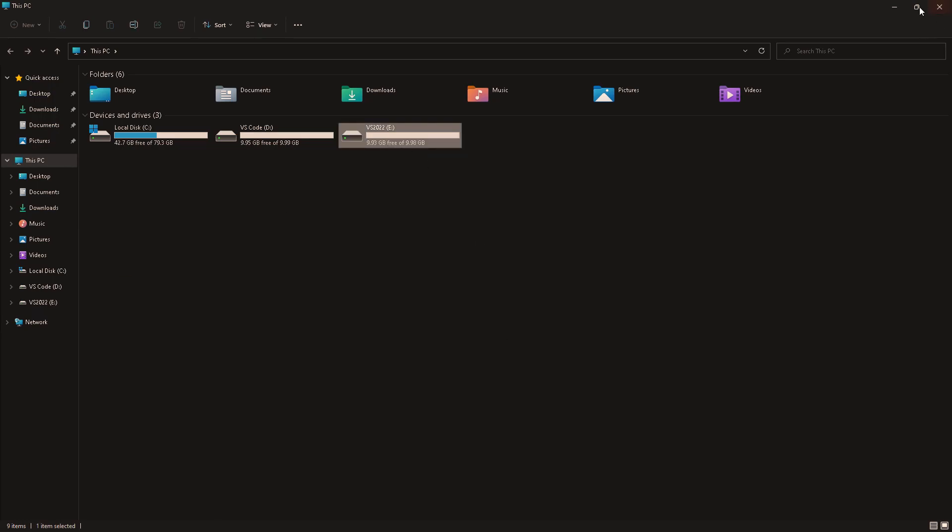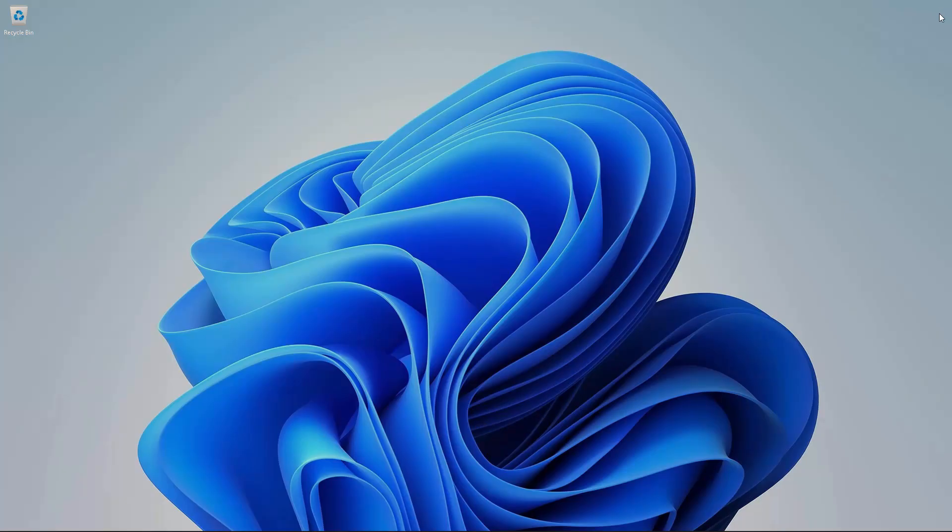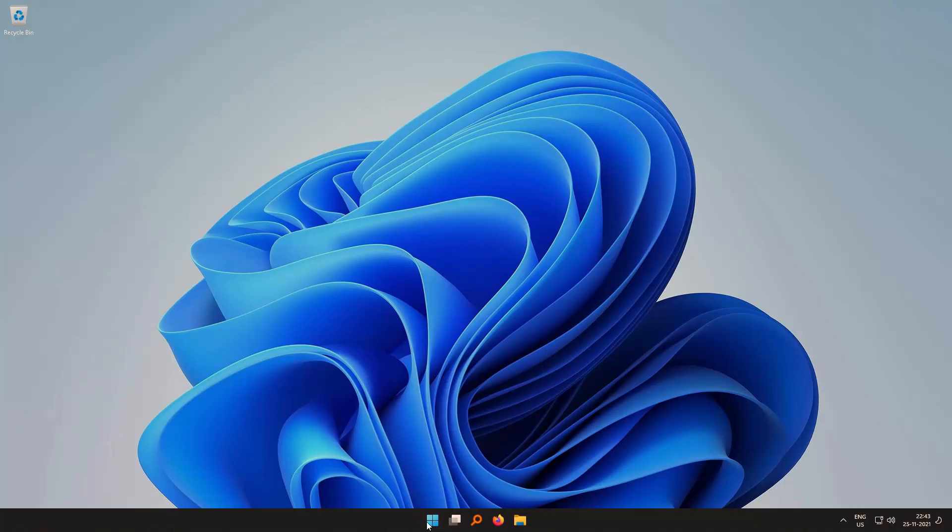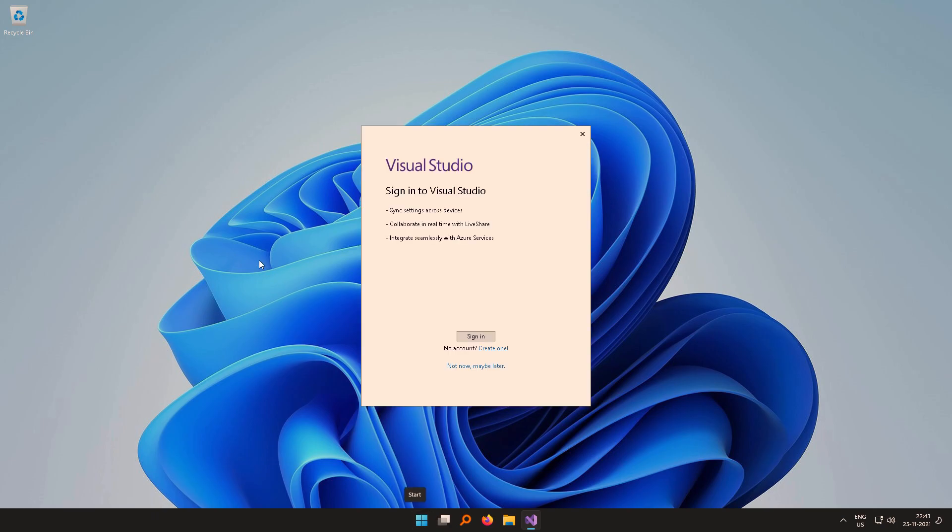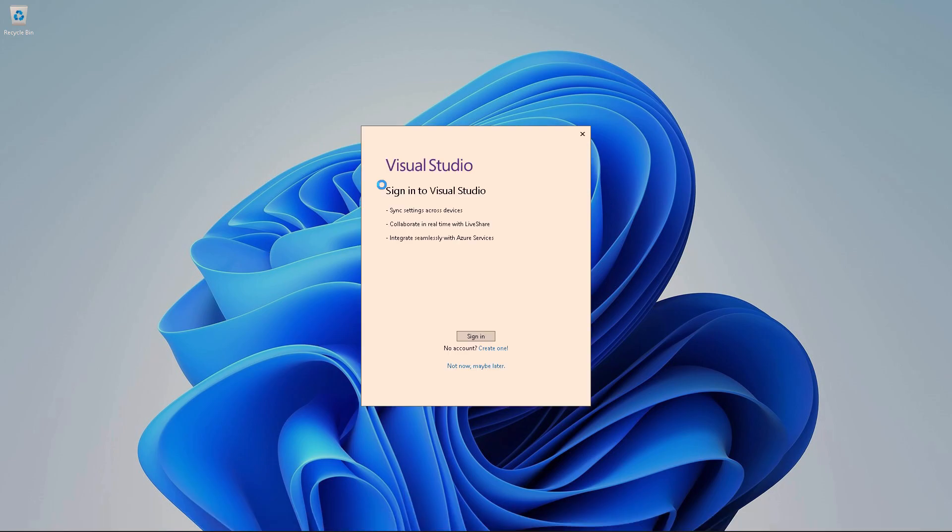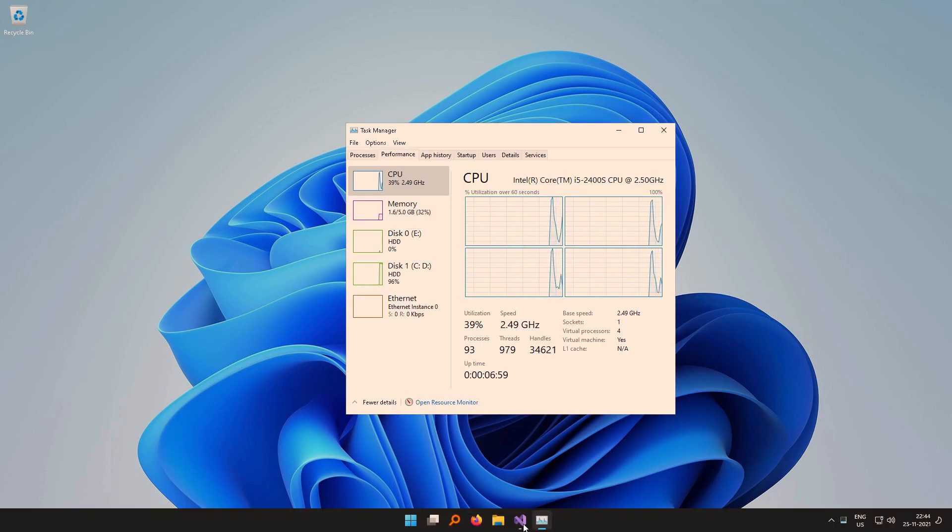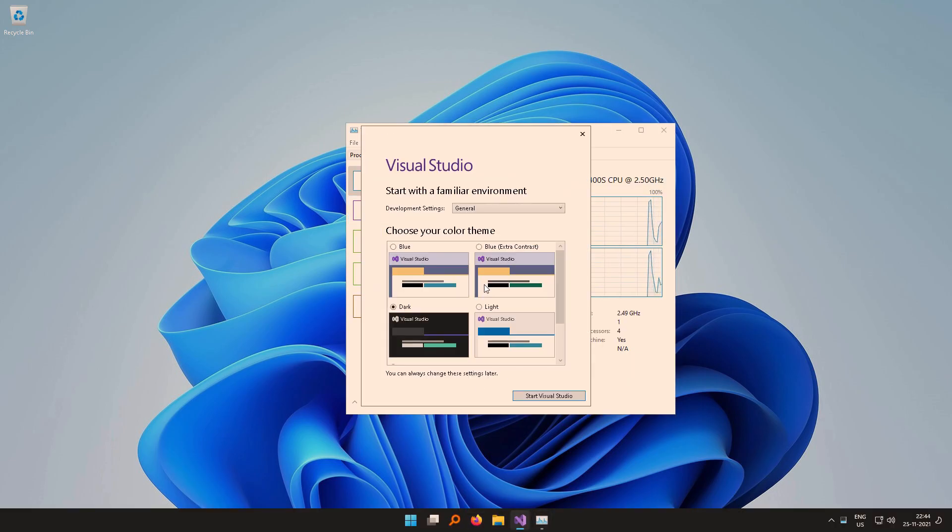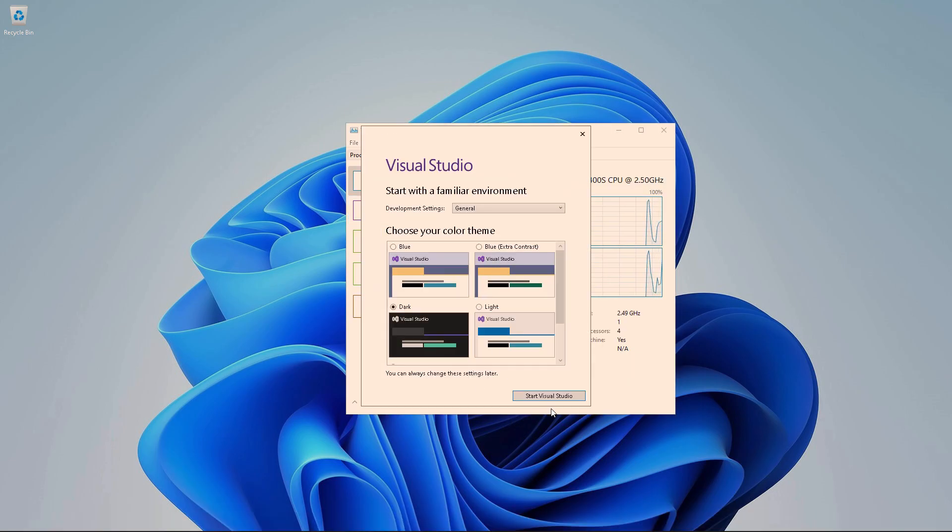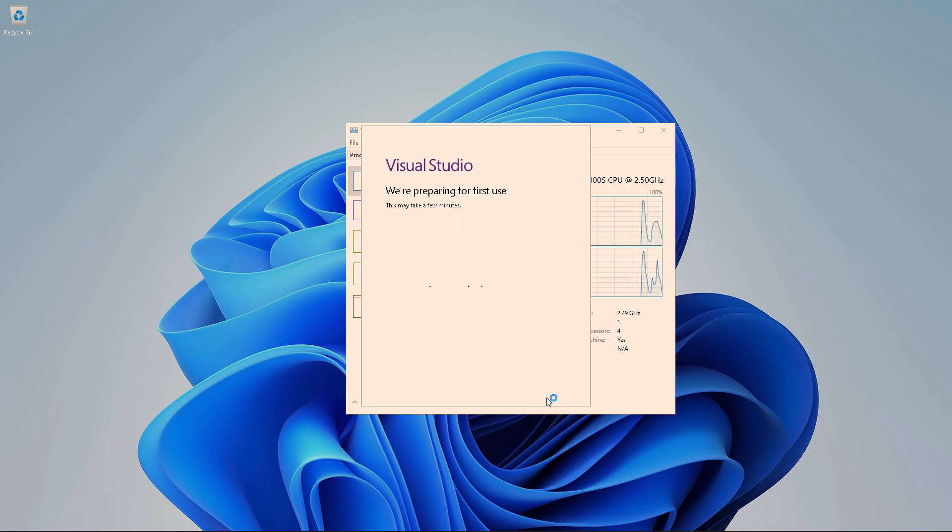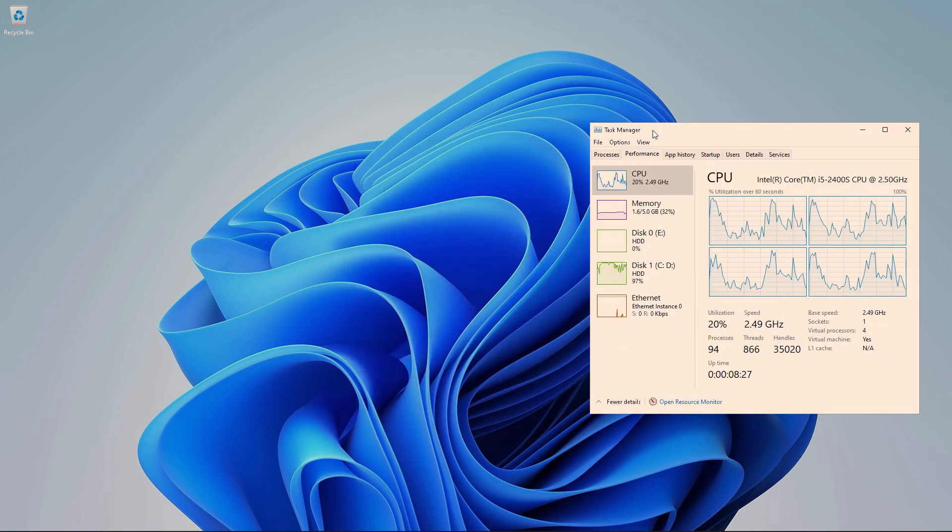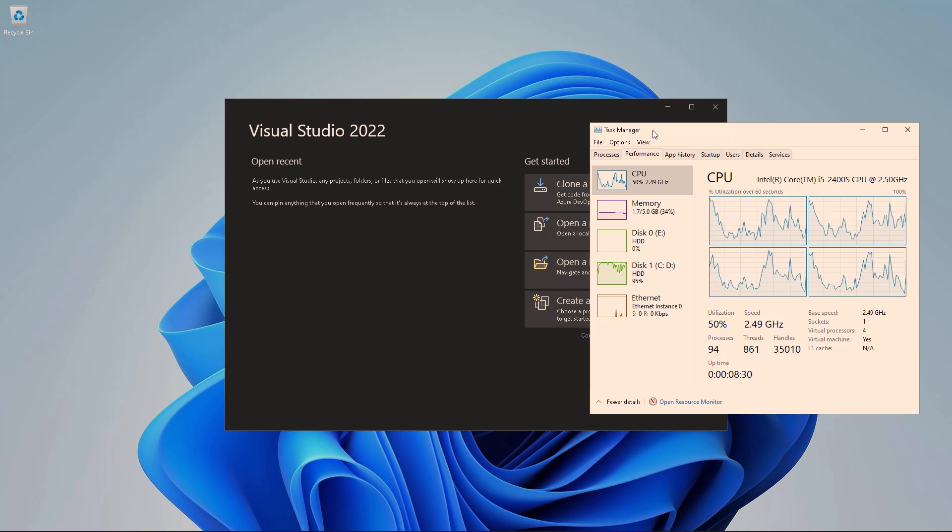So this is the different drive I have and now it's time to fire up Visual Studio 2022. So this is the first screen and Visual Studio is starting up. I'm just going to pick up Task Manager so you can see the usage there and I'm going to go with dark, start Visual Studio, preparing for first use and it took a long time.